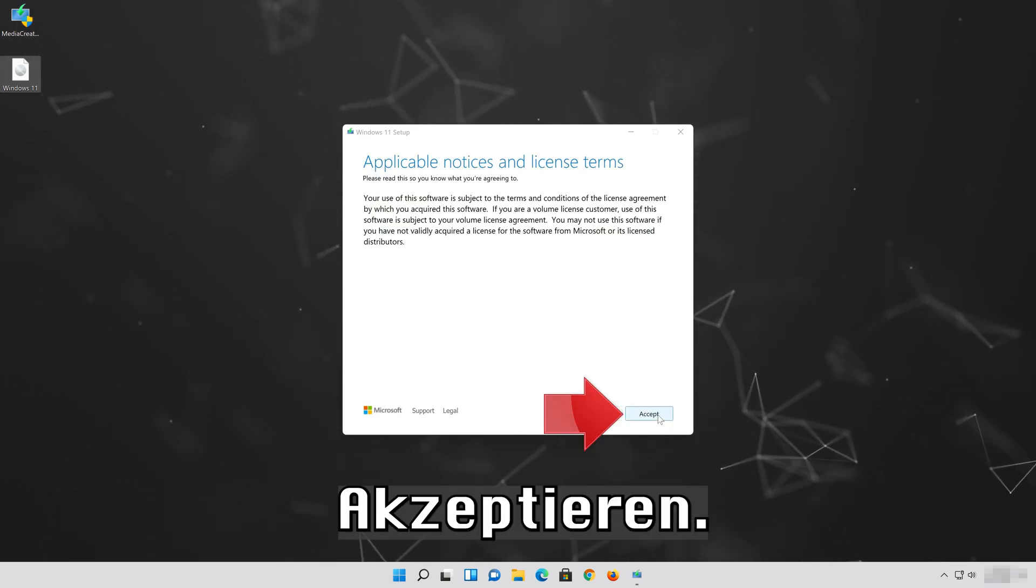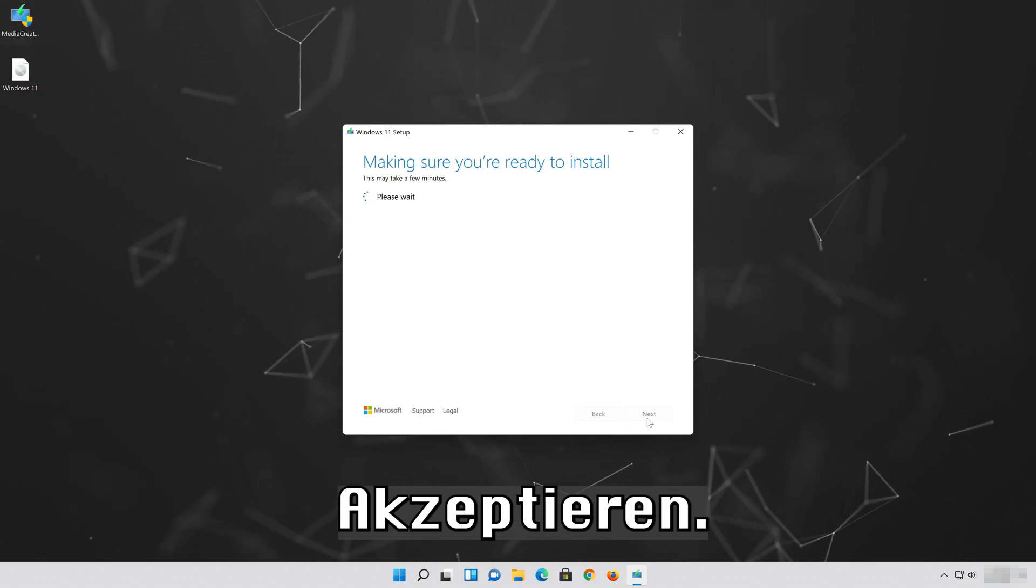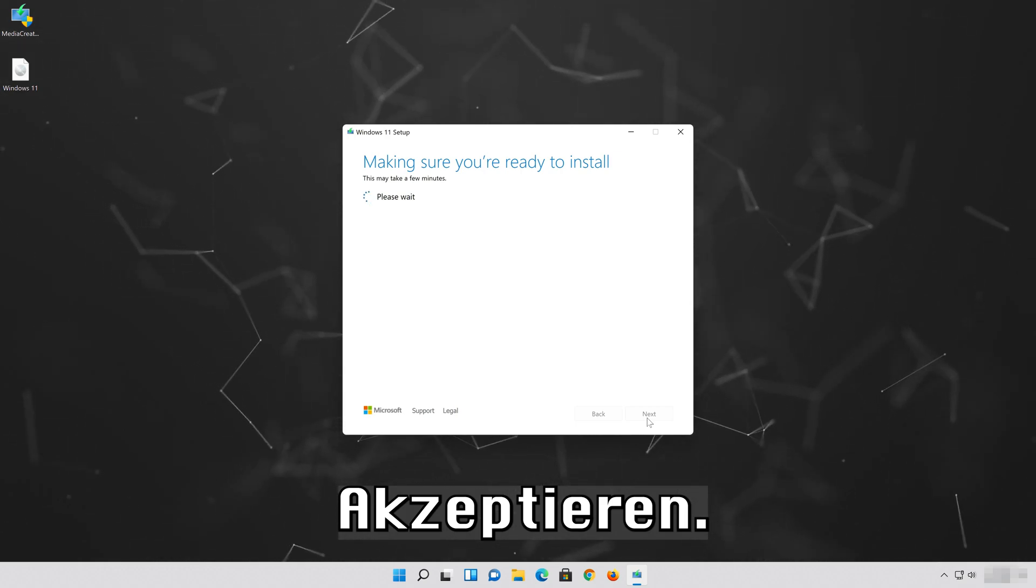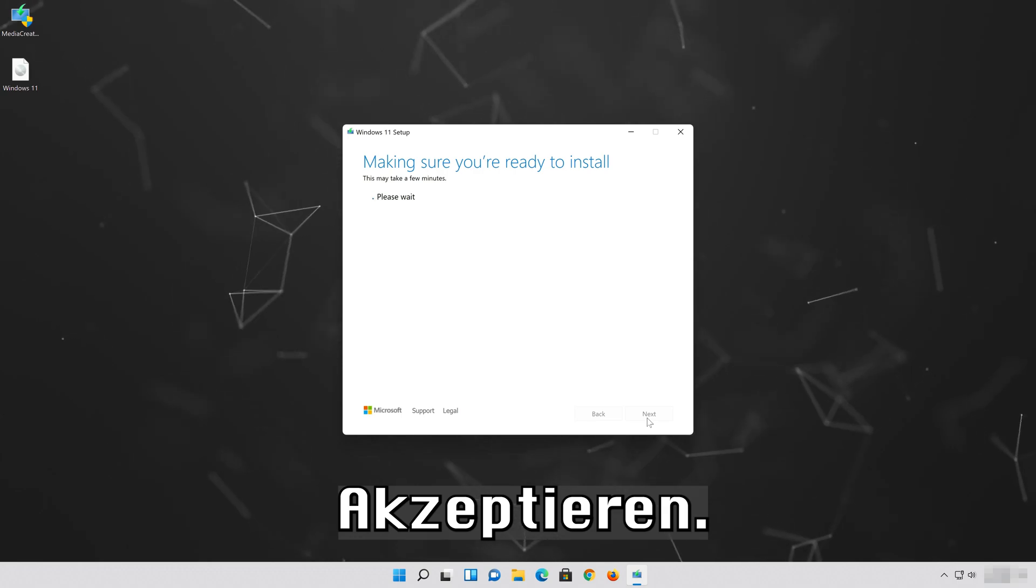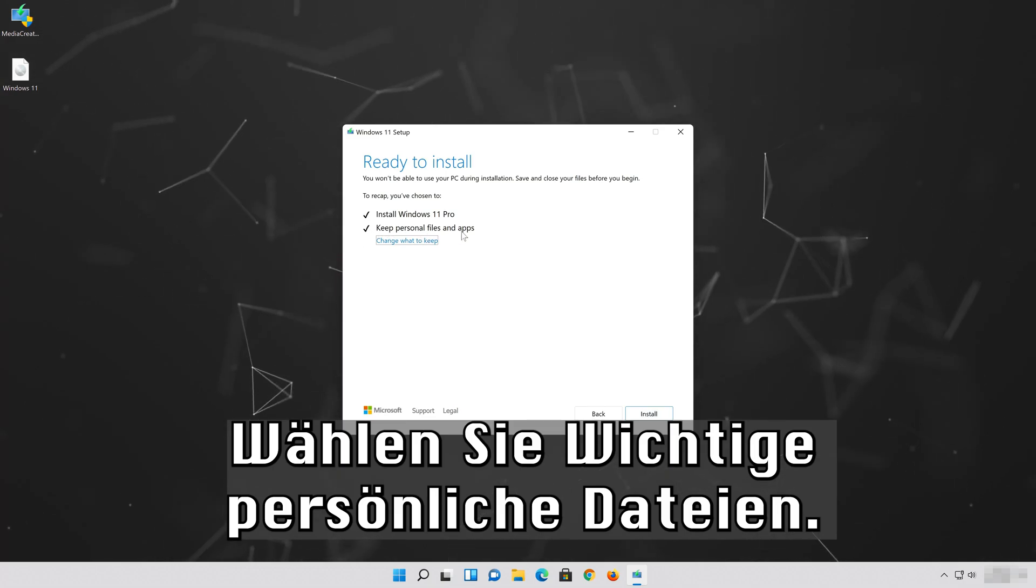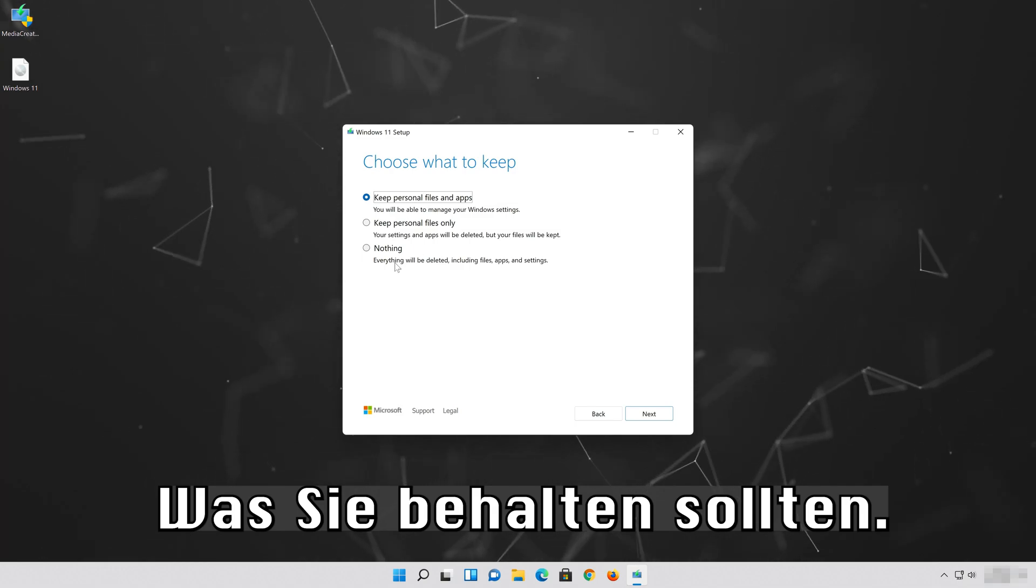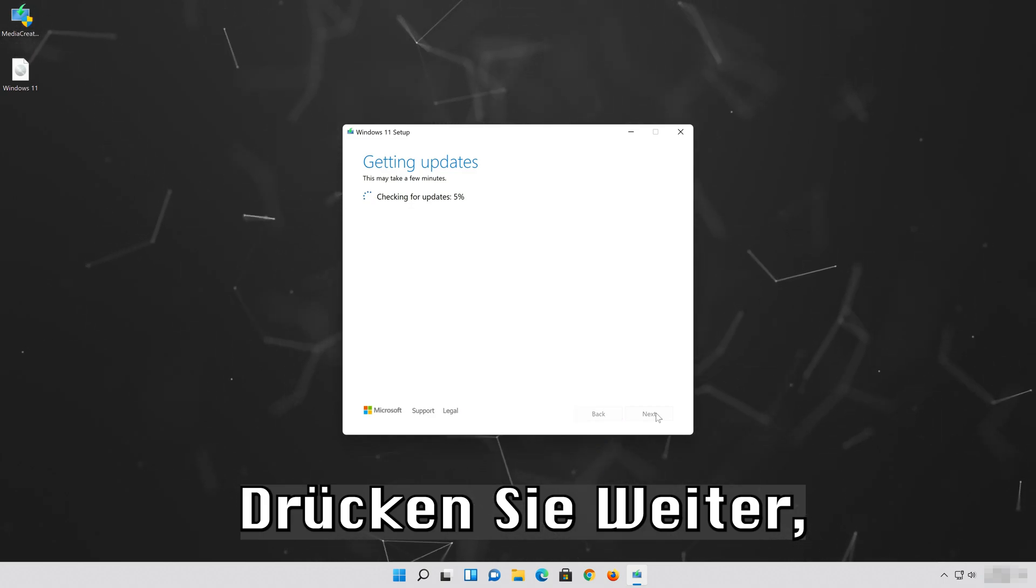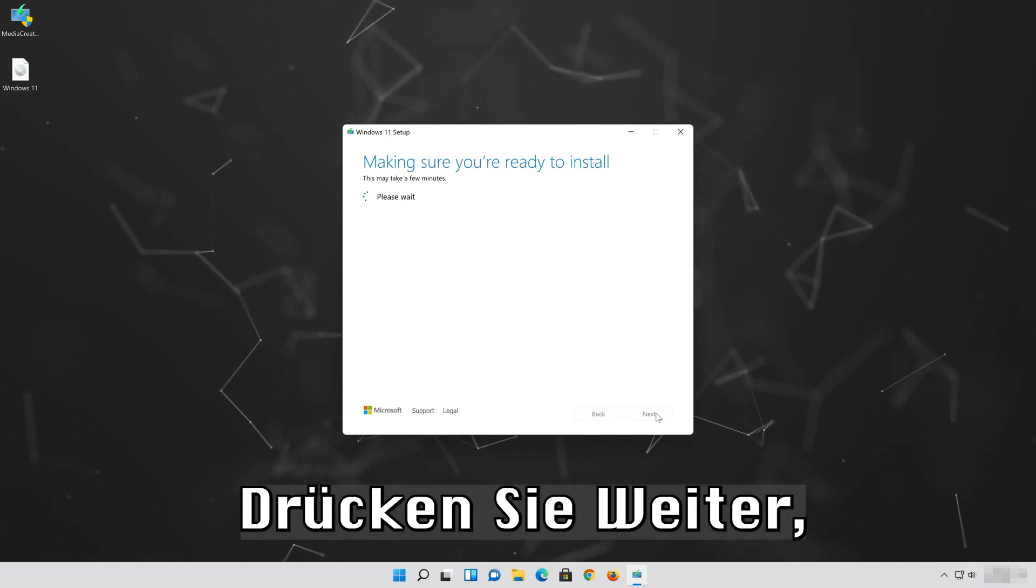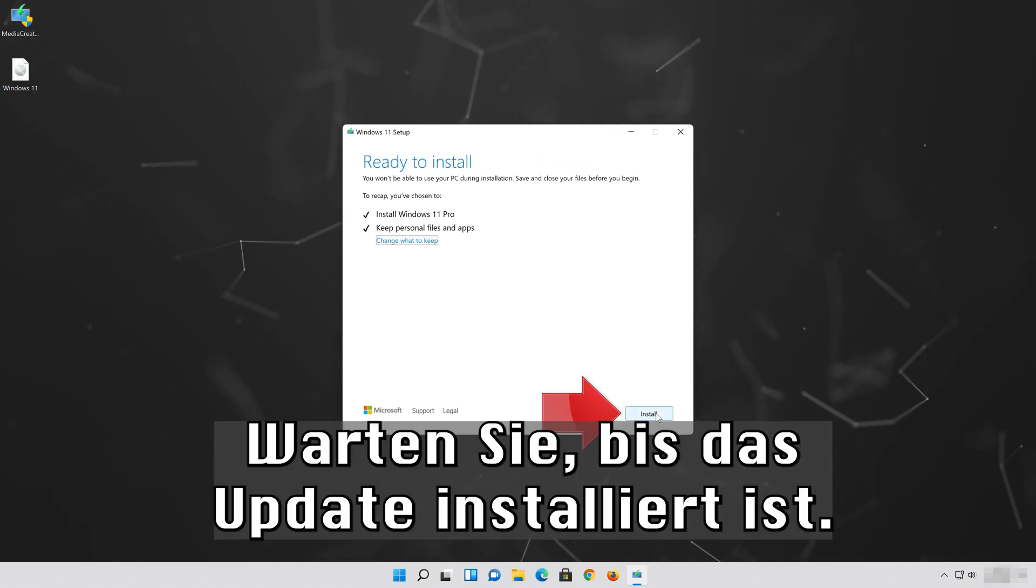Press Accept. Select Keep Personal Files. If you want to do a clean install click on Change what to keep. Press Next and wait for the update to be installed.